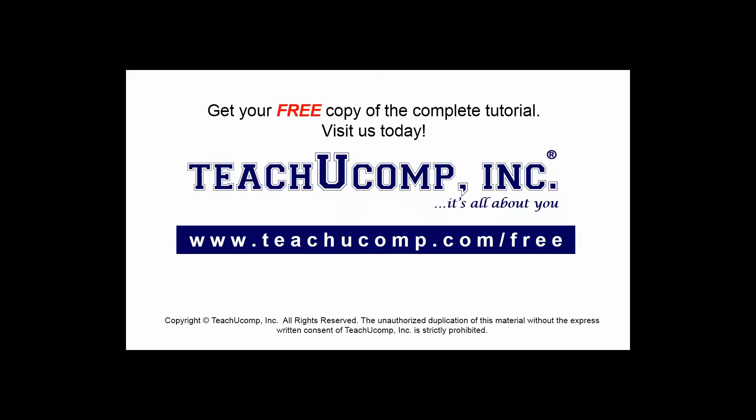Get your free copy of the complete tutorial at www.teachucomp.com forward slash free.